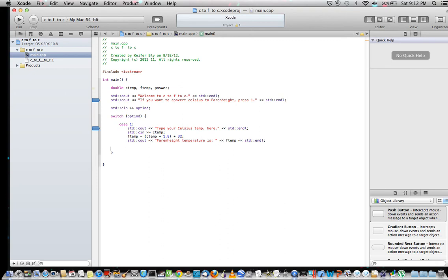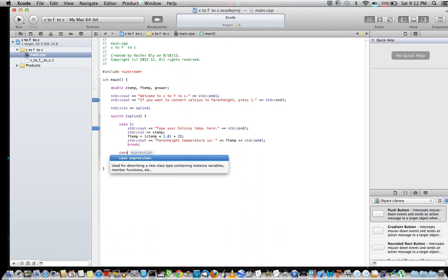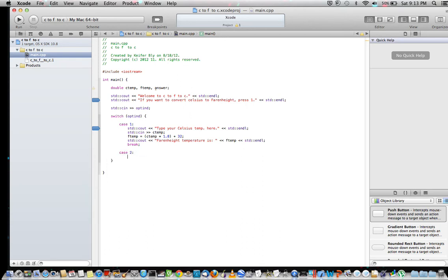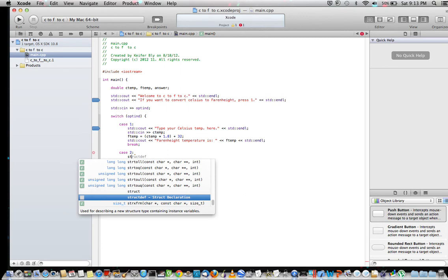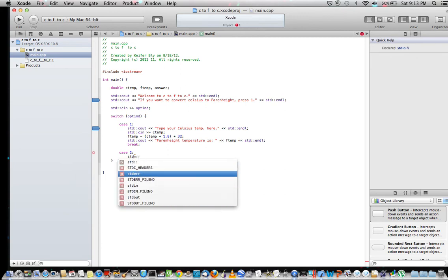Now you want to type break here, because if you don't, what's going to happen is the computer's basically just going to keep going — you need to put on the brakes. So now we're going to set up the Fahrenheit to Celsius conversion.